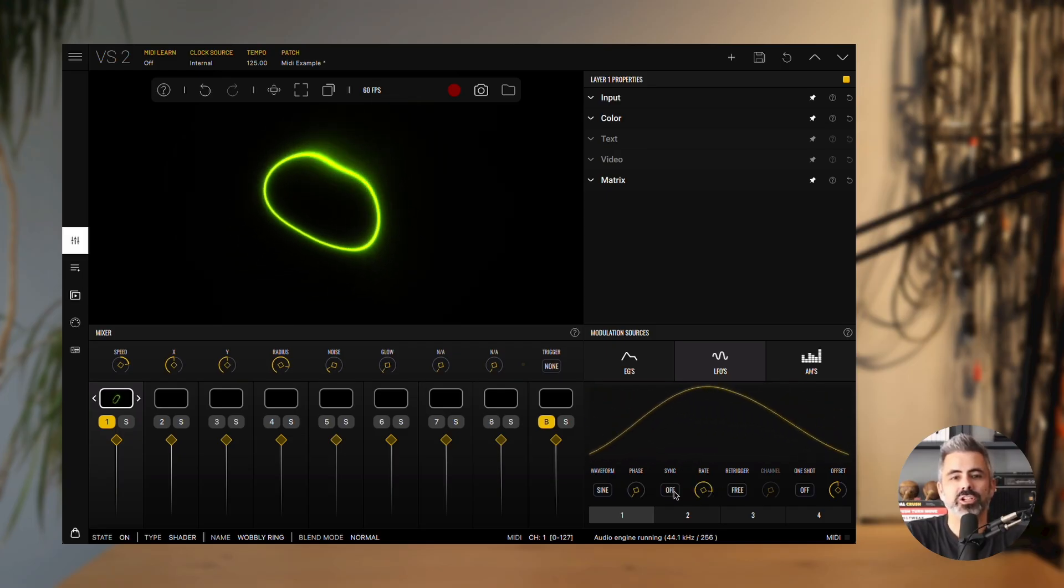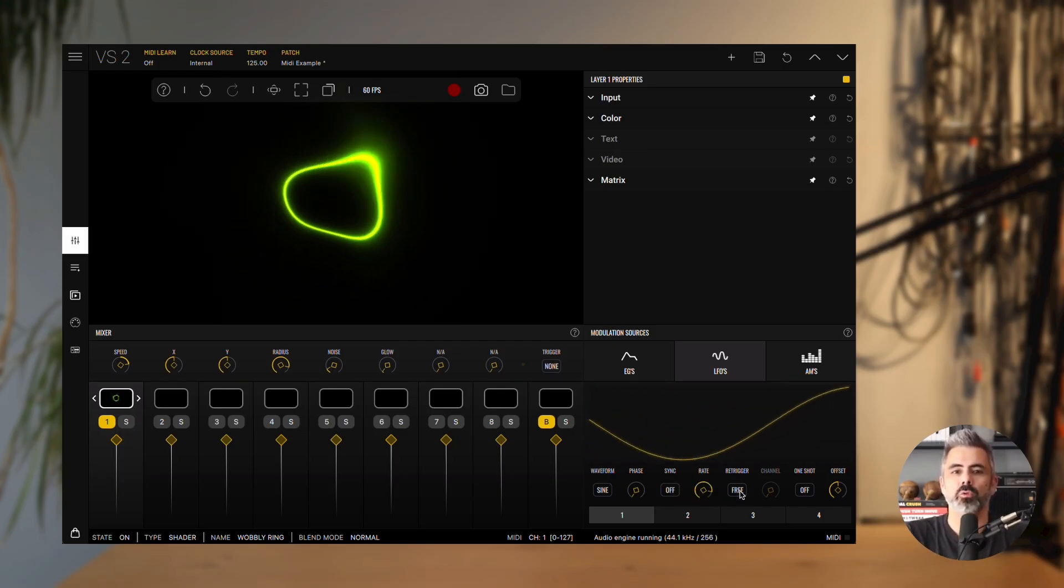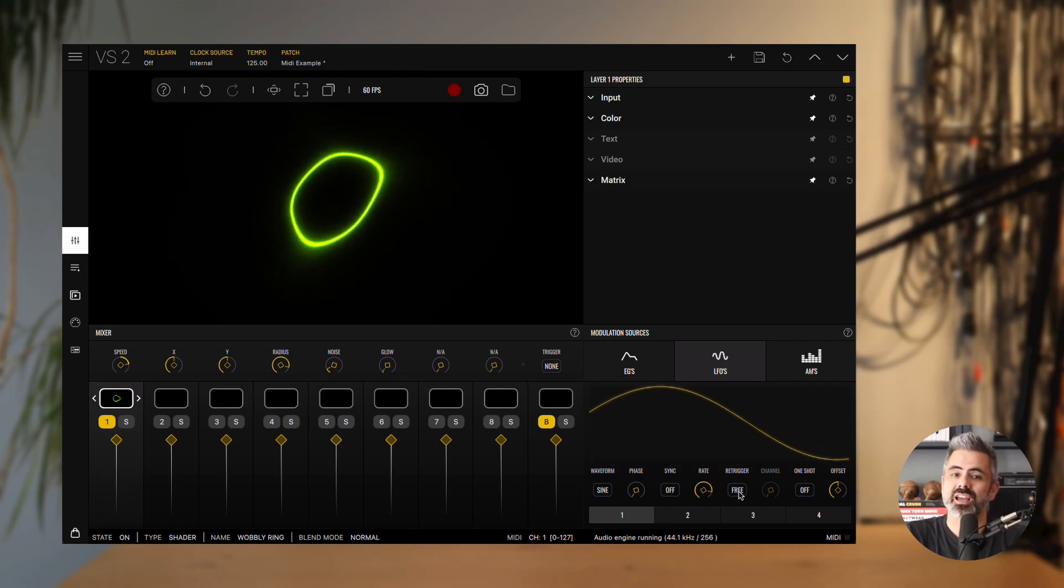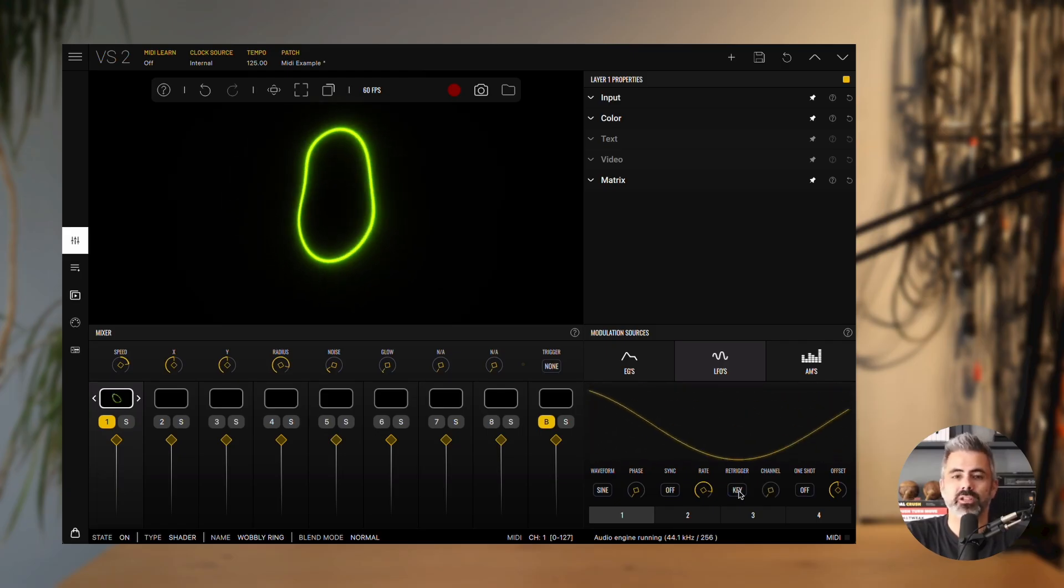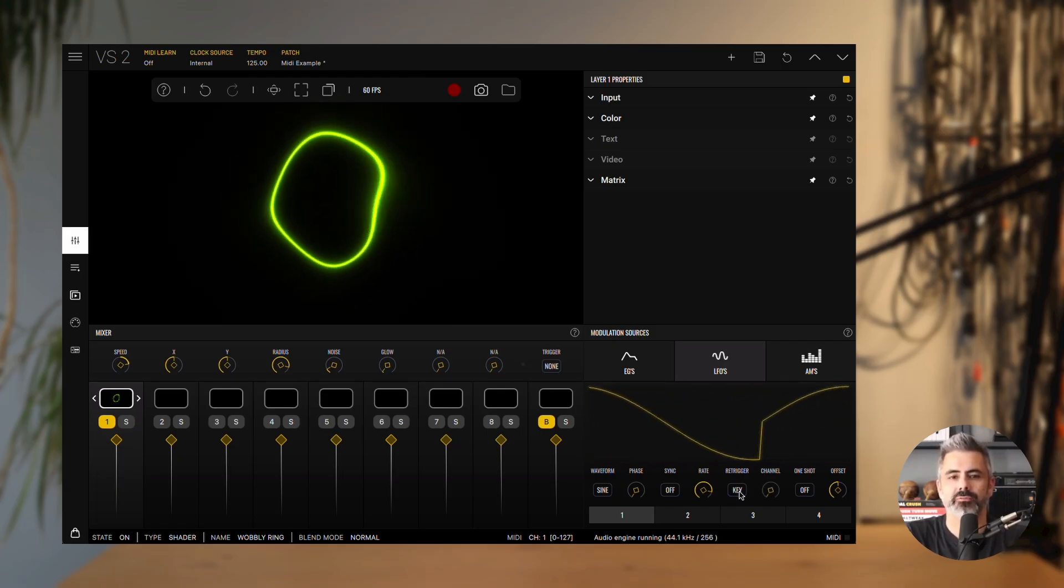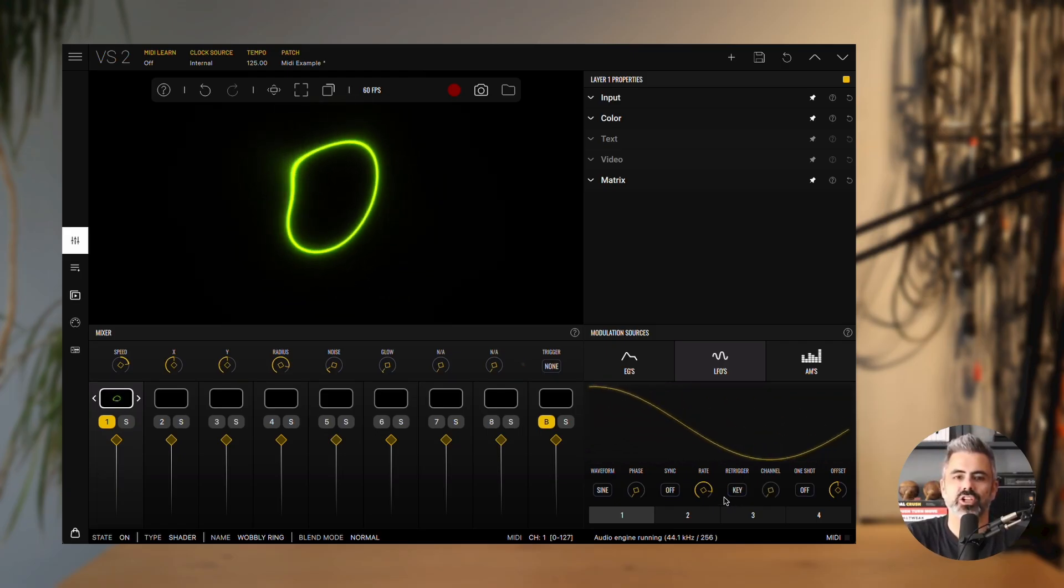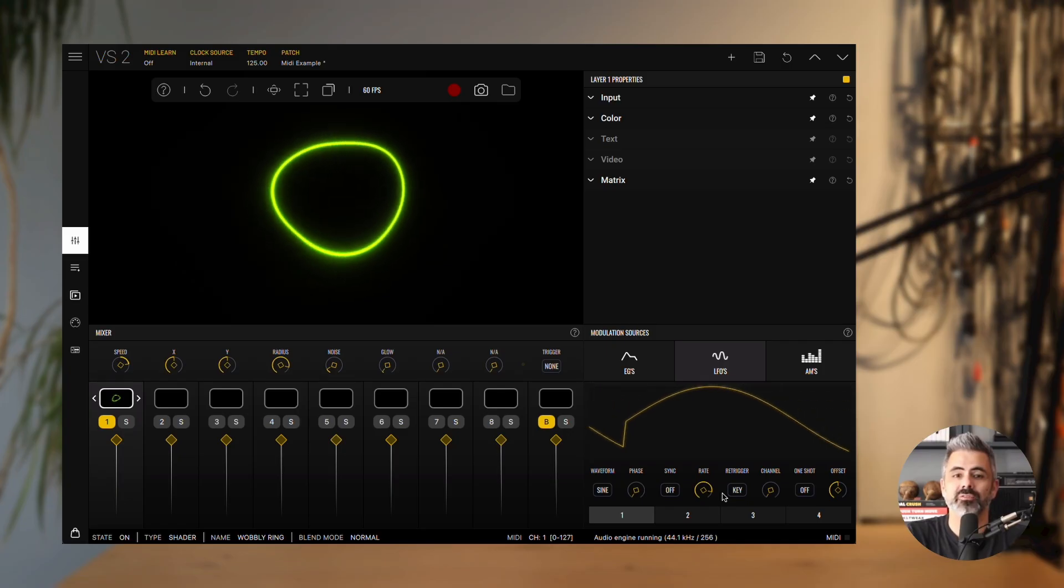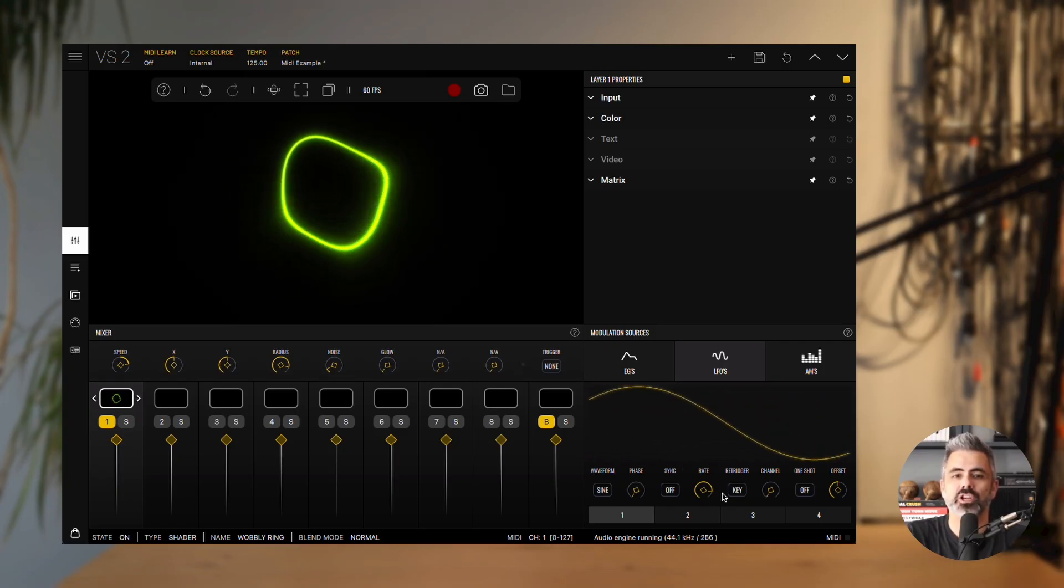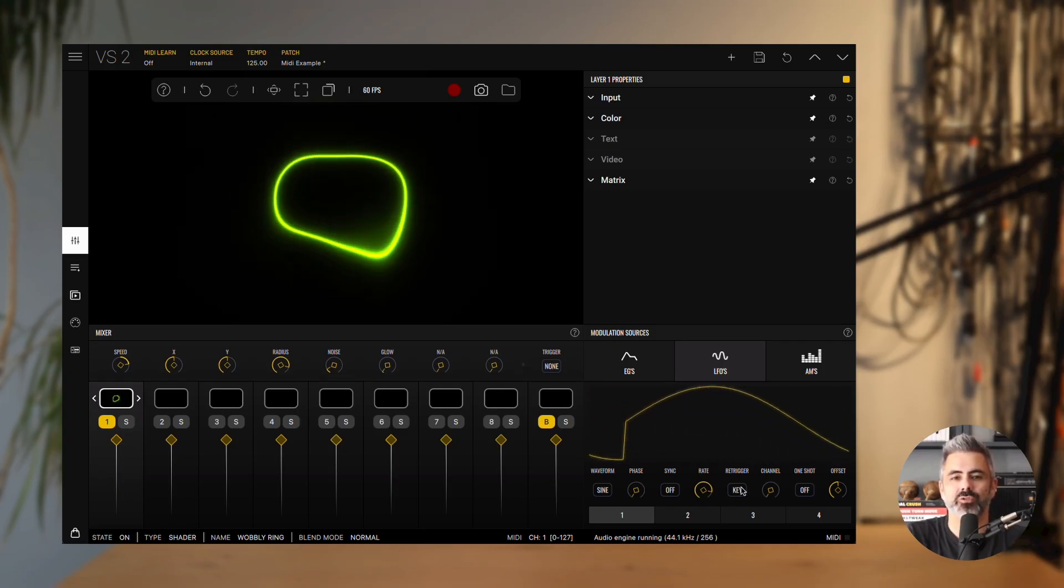Retrigger determines whether the LFO runs continuously or restarts its cycle whenever a MIDI note is received. If retrigger is set to key, the channel parameter then defines which MIDI channel will be used to listen for those triggers.